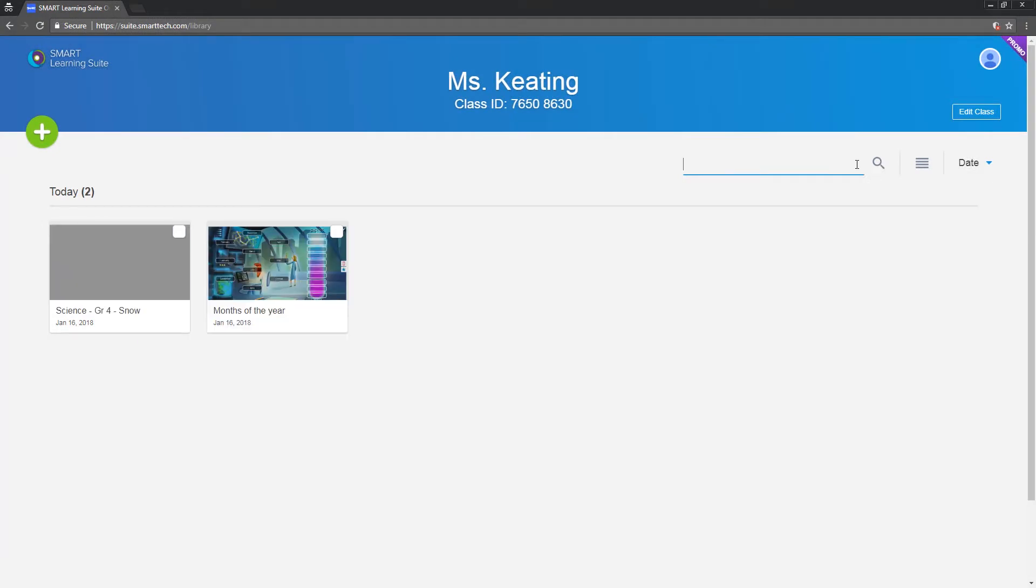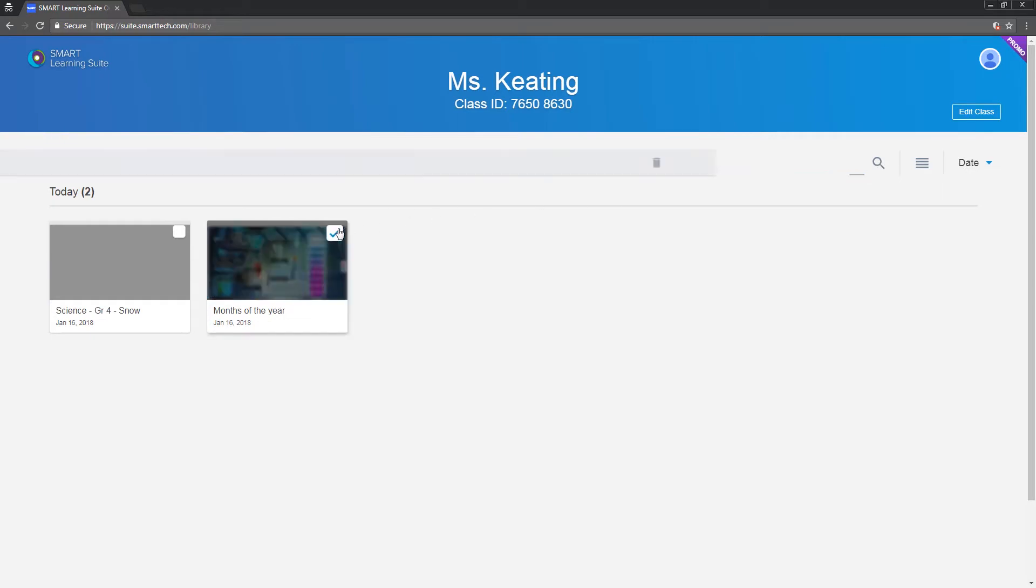To delete a file, select it, click the garbage can, and then select delete to confirm.